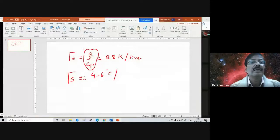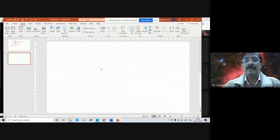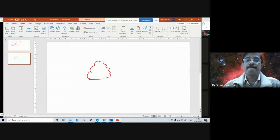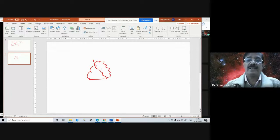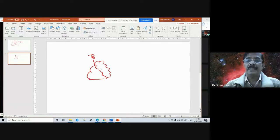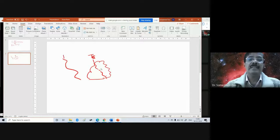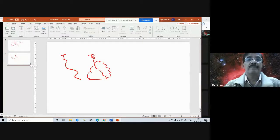Suppose you have a cloud. Inside the cloud, the temperature — let's call it Tc, the cloud temperature at different levels — varies in the vertical. This is different from the temperature T of the surrounding air. These are two different things: the temperature of the surrounding air and the temperature inside the cloud.